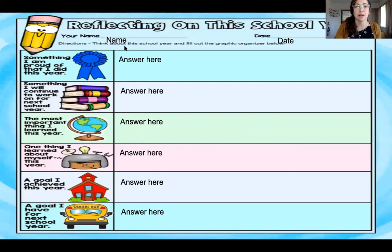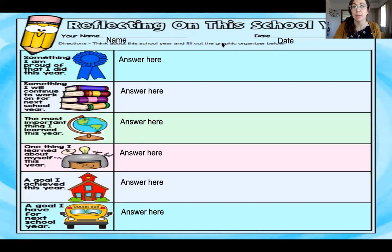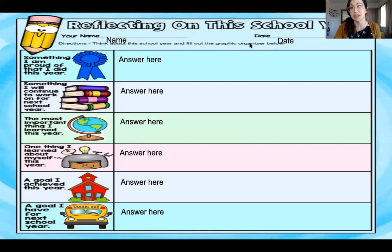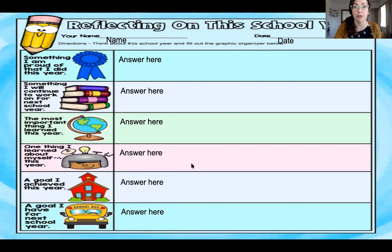Reflecting on this year. Directions: Think about this school year and fill out the graphic organizer below. Now remember, graphic organizer—graphic meaning like a picture, an organizer, a way to organize. So this is a picture way to organize your thoughts. These are the pictures. This is how you'll organize your typing, your thoughts.